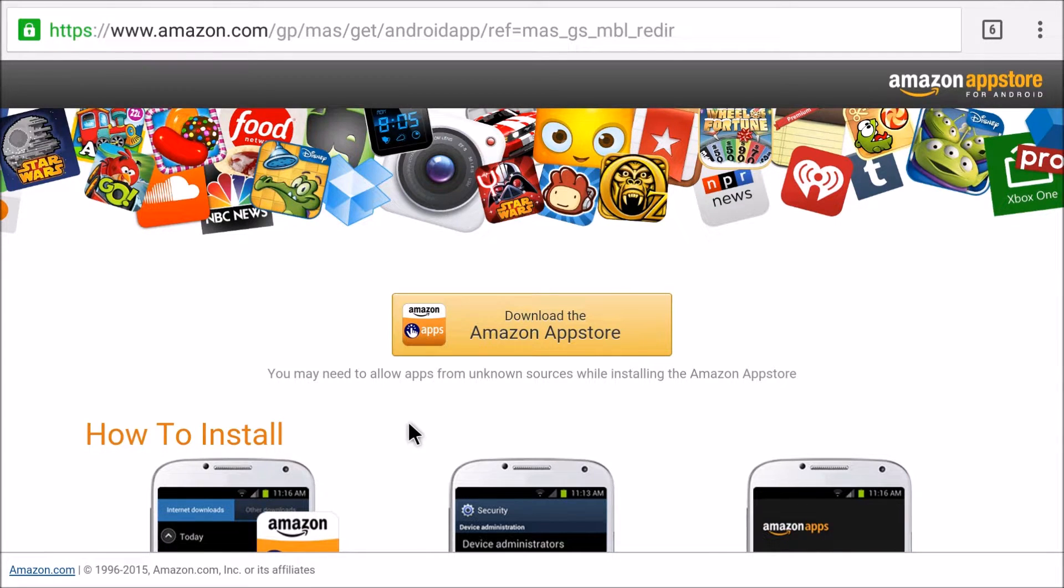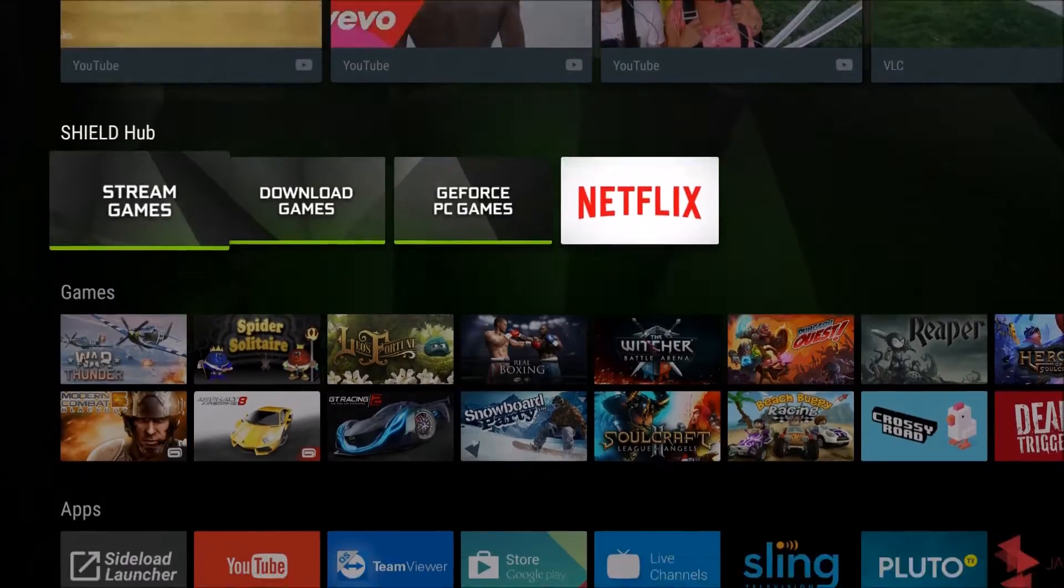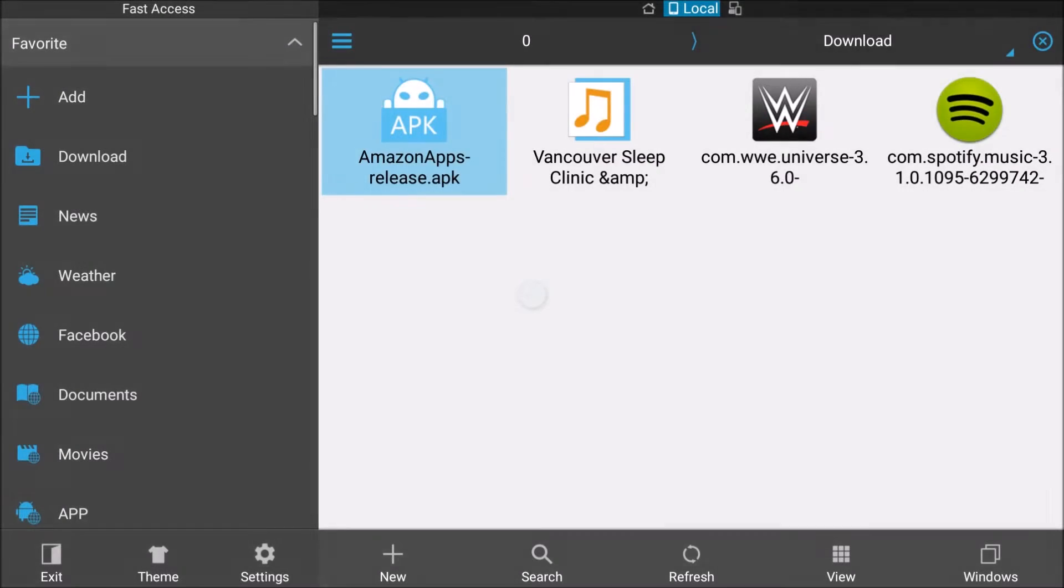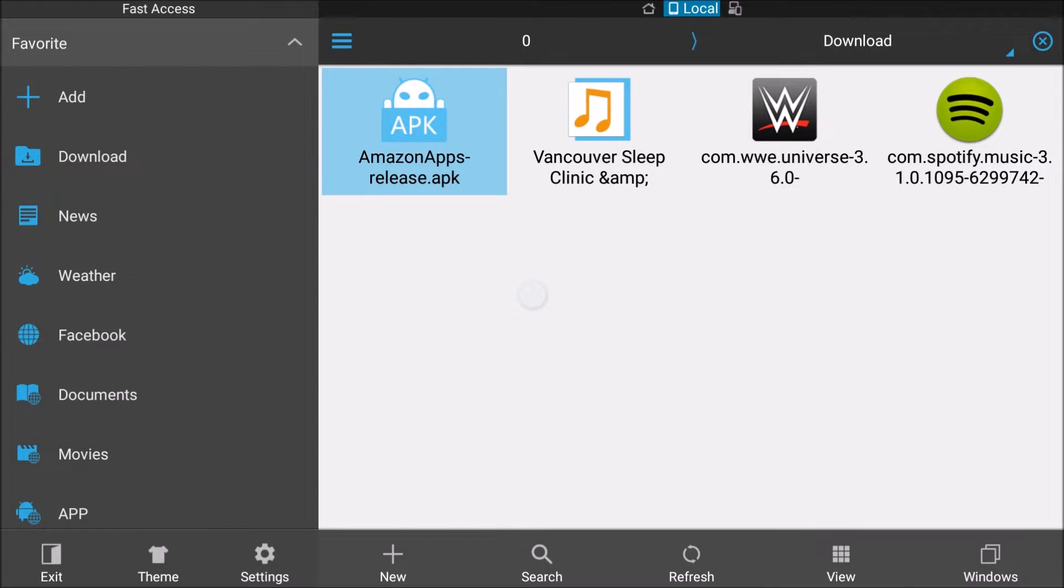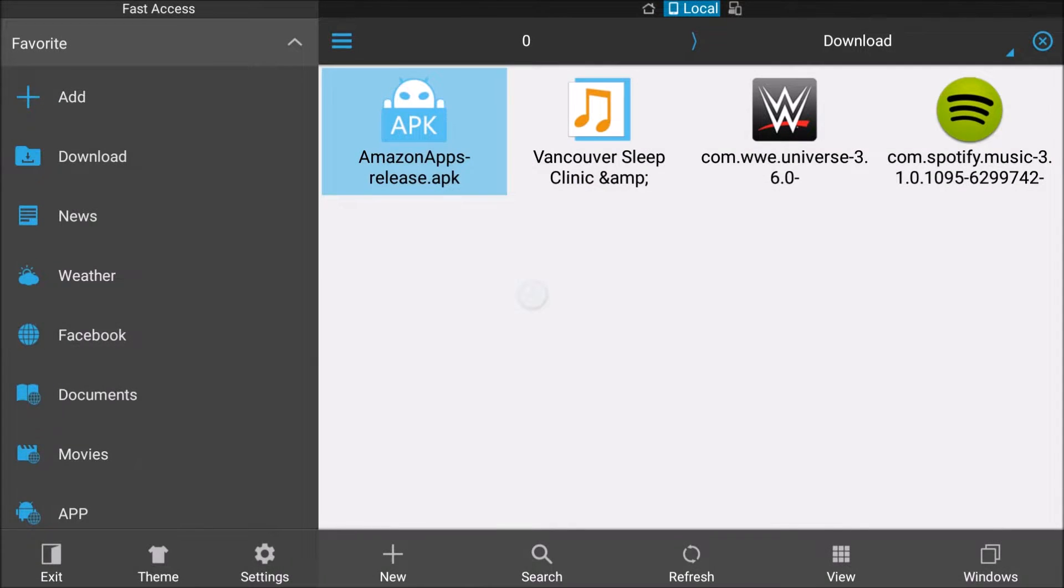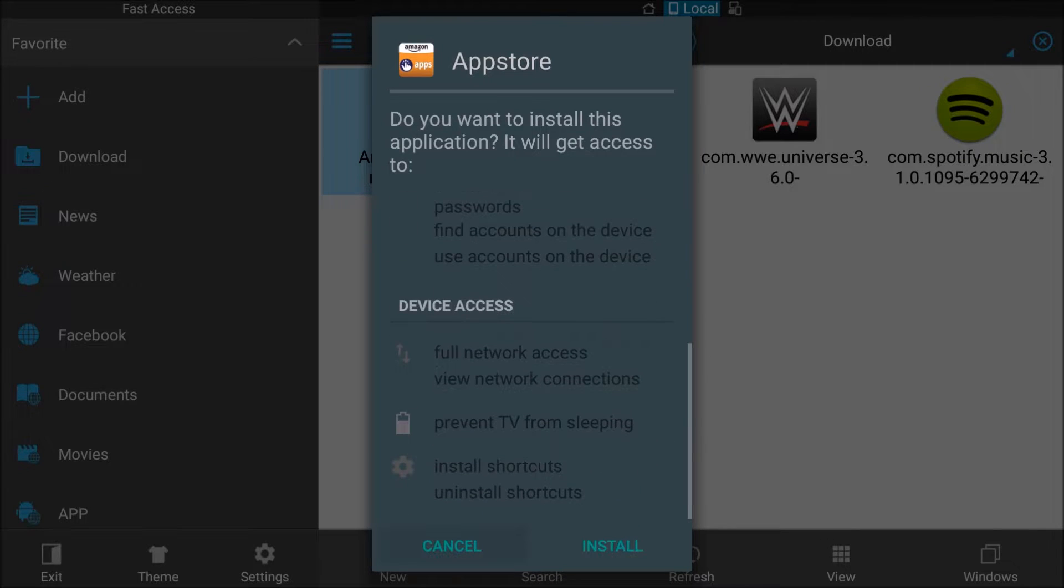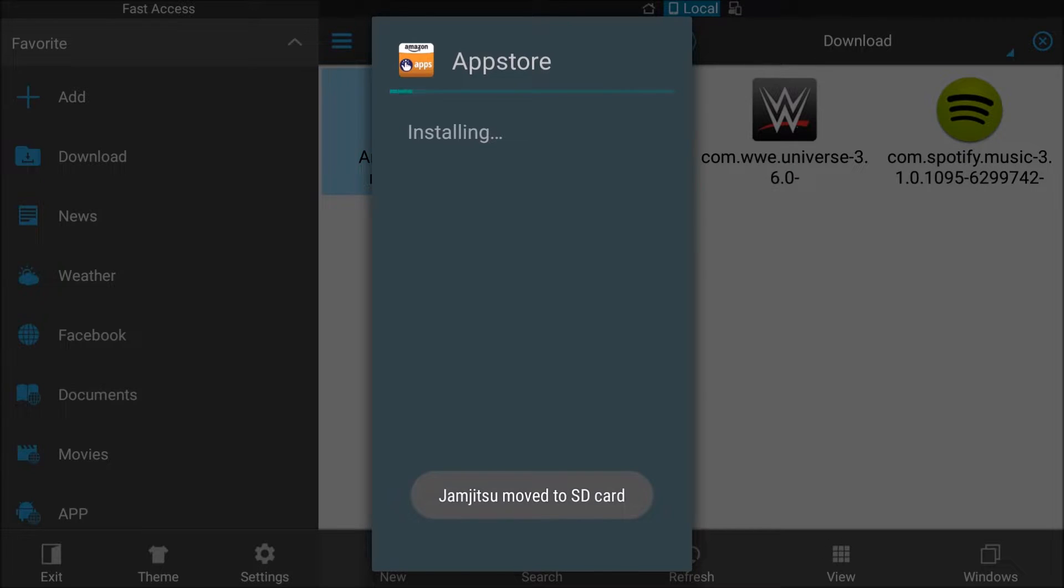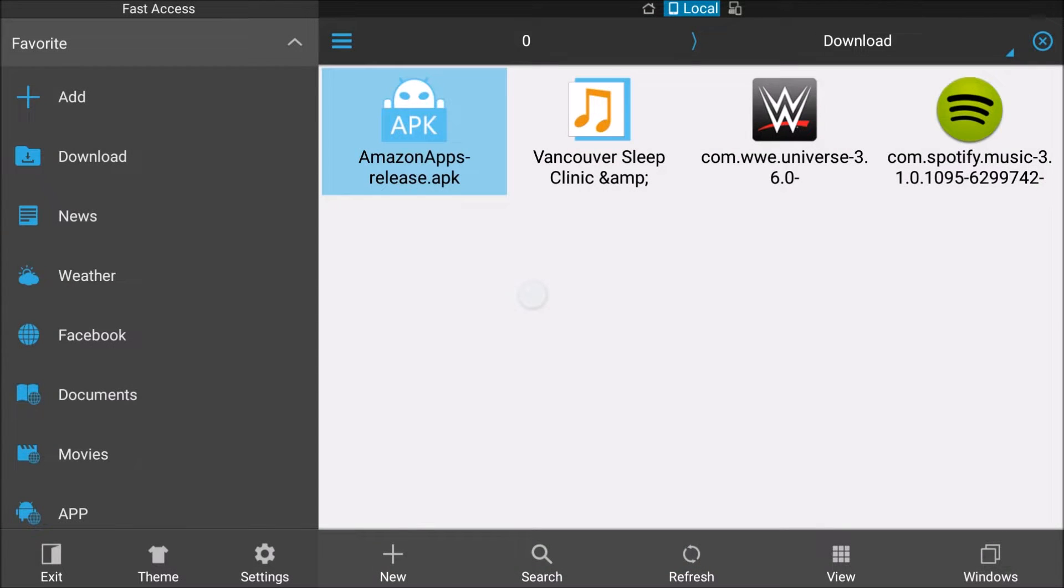And it should be done by now, so we're going to hit our Home button. And then we're going to go into ES File Explorer. You can see the app right here. I'm going to click it, install. All right, I'll hit done.